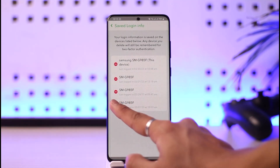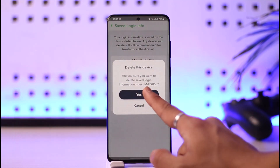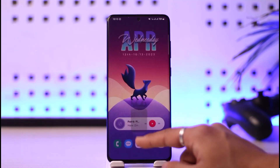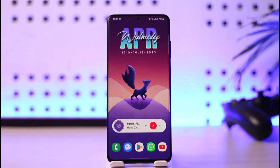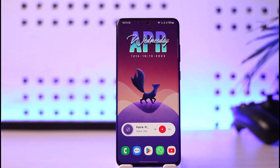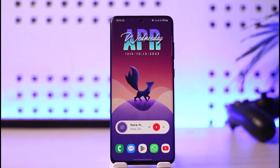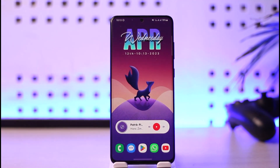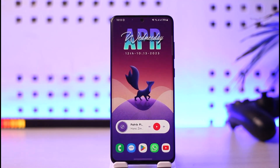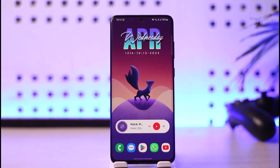This is simply how you can check your login activity on Snapchat. We hope the video was really helpful, and if it did help you, make sure to leave a like and subscribe to the channel. If you have any questions, feel free to leave them in the comment section. Thank you very much for watching till the end, and see you in the next video.